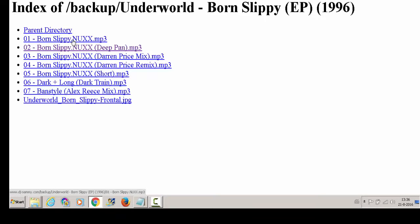And because within Google Chrome you can actually listen to MP3 files, just click on it and you listen to MP3. And this is Born Slippy by Underworld.